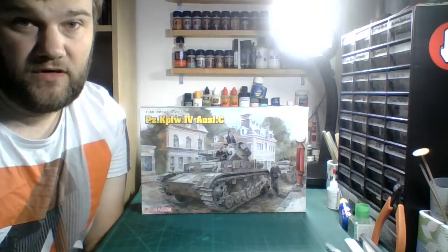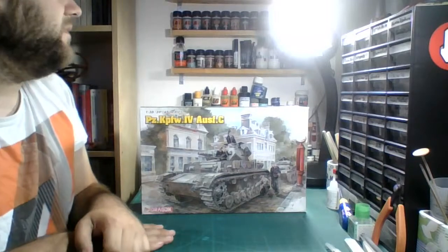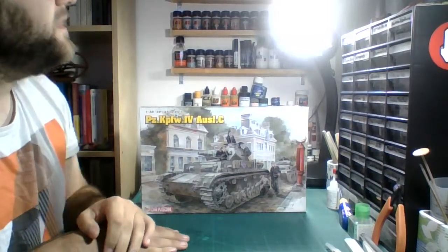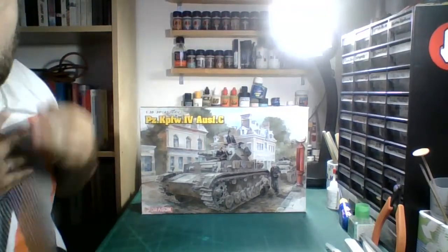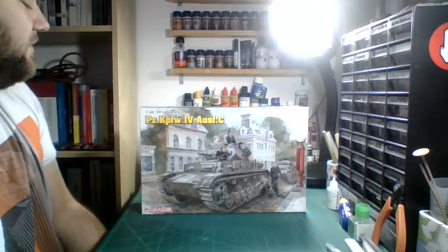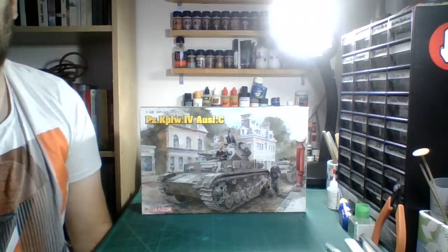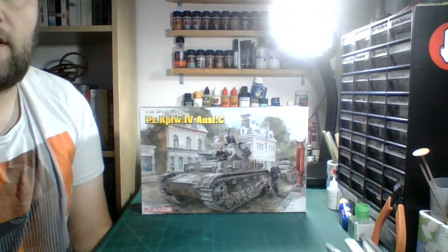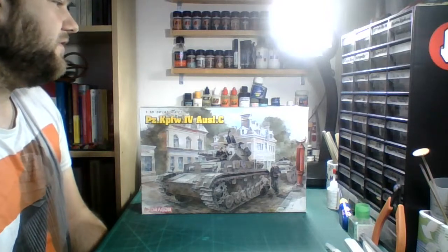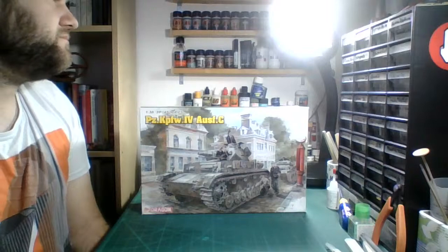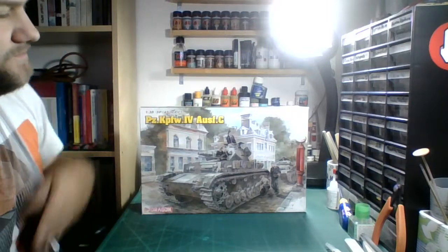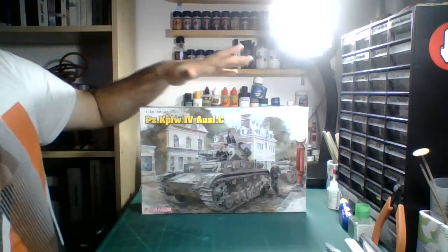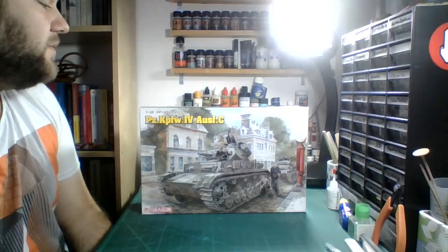I hope everyone is doing fine on this lovely Monday morning, 12 o'clock in Germany. As you can already see the subject of this live stream today is sitting right in front of you. It's Dragon's Panzer IV Ausf. C kit number 6291. I actually had a poll going on my Facebook page where I asked you guys what I should be doing next.